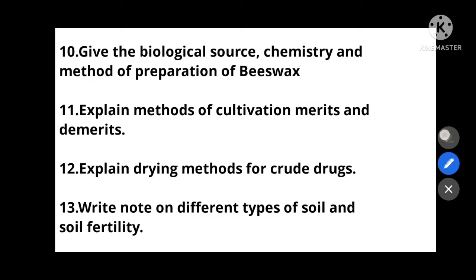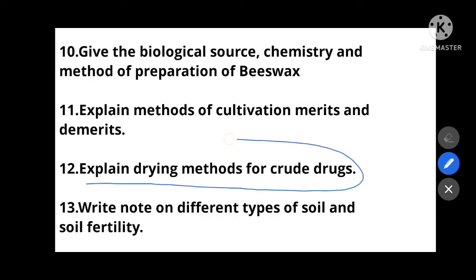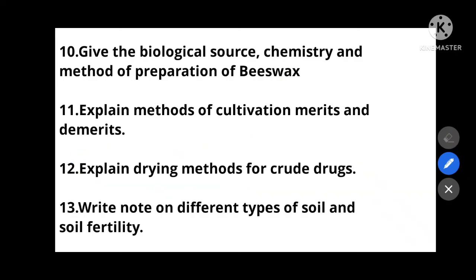Next: Explain the drying methods for crude drugs — which methods are used to dry crude drug products. Also: Write a note on different types of soil and soil fertility — very important.